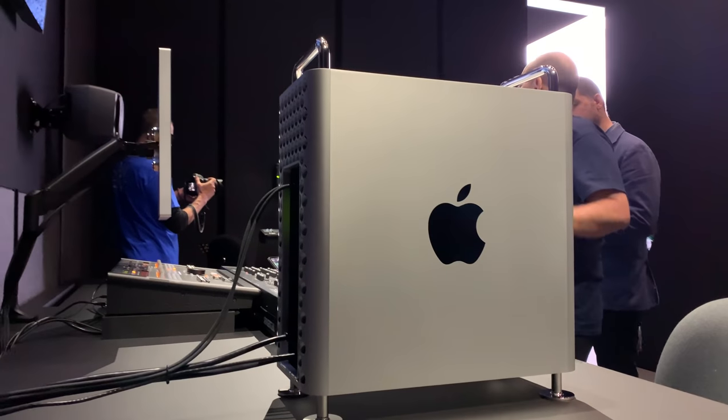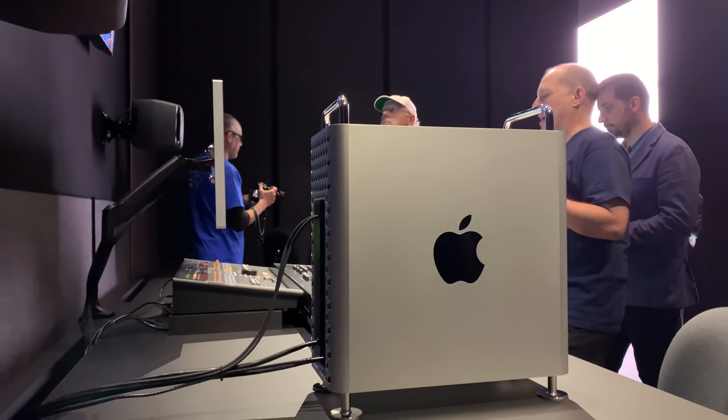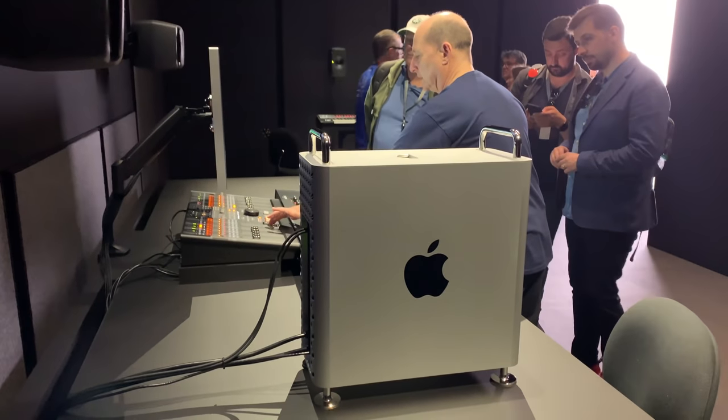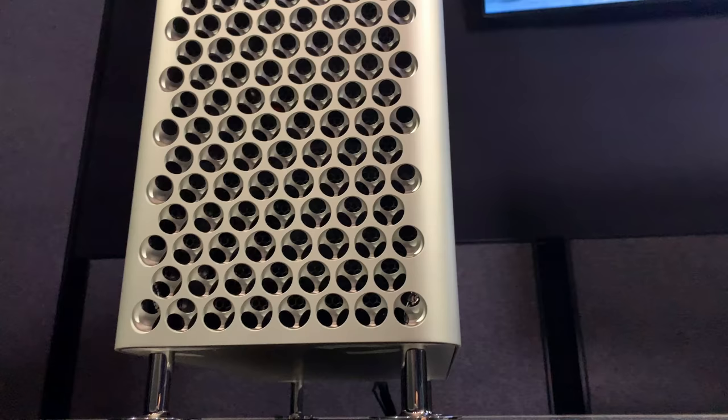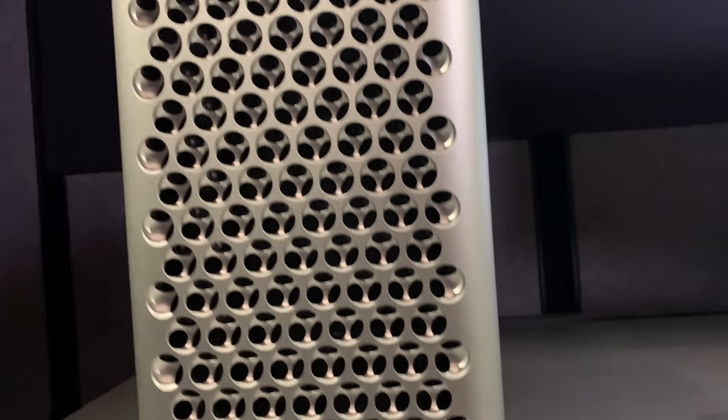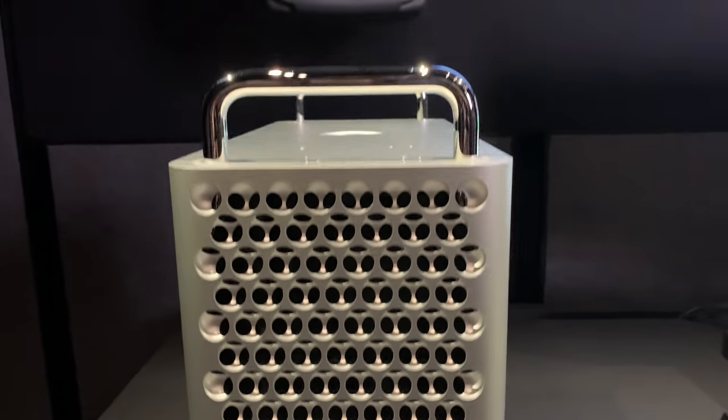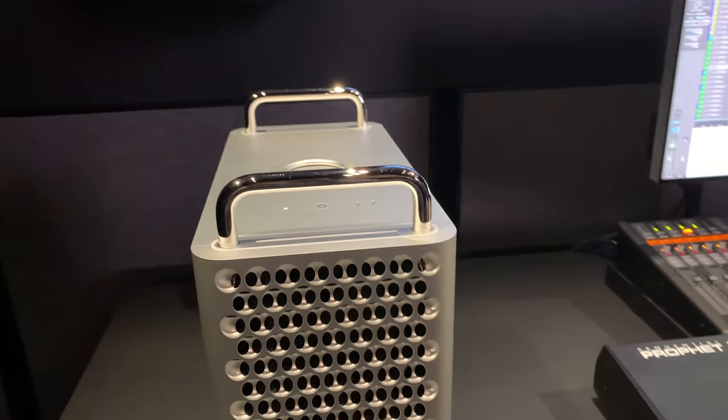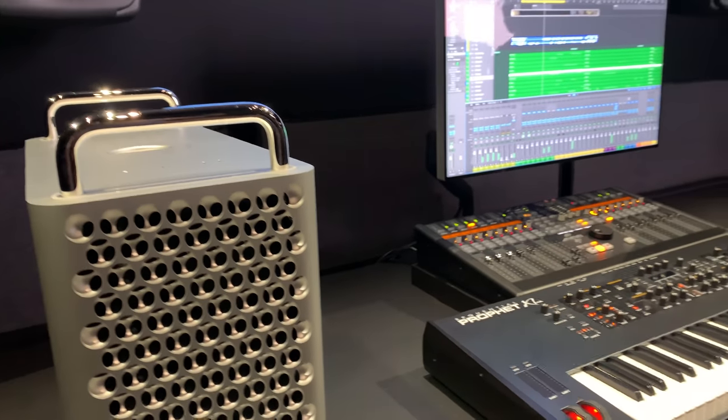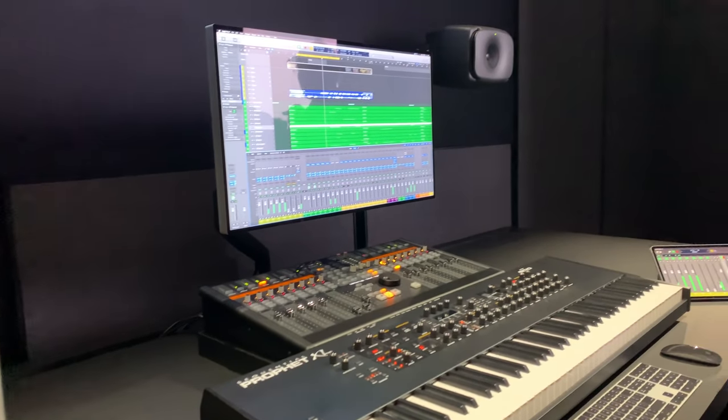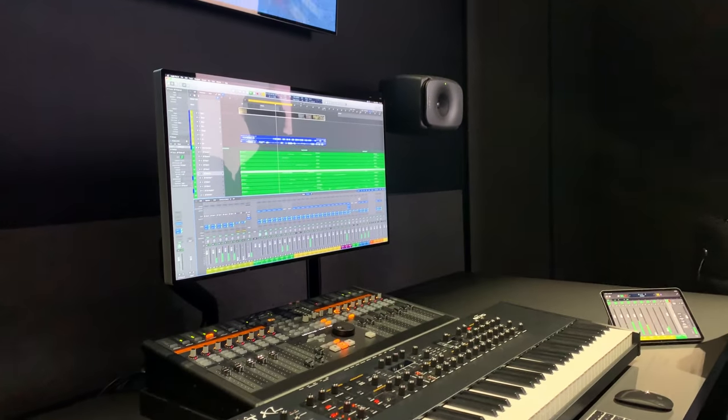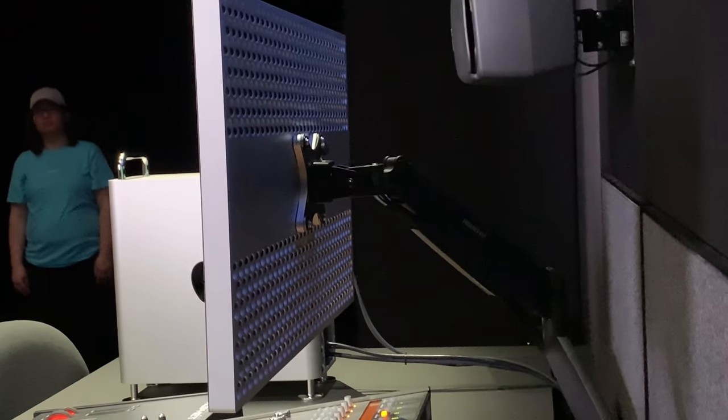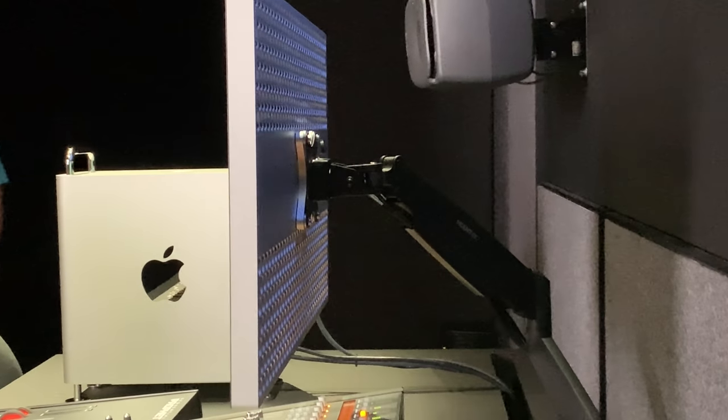Inside there are 12 physical DIMM slots, which means it can handle up to 1.5 terabytes of memory. Looking inside once more of those eight PCIe slots, there are four double wide slots, three single wide slots, and one half length slot that Apple prefills with the IO that we talked about before: two USB-A, two Thunderbolt 3, and a headphone jack.